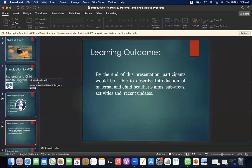By the end of the presentation, the learning outcomes would be that participants will be able to describe the introduction of maternal and child health, its aims, sub-areas, activities, and recent updates.